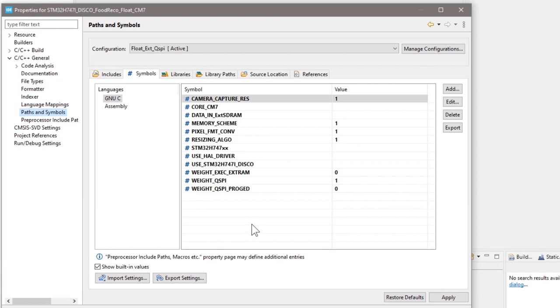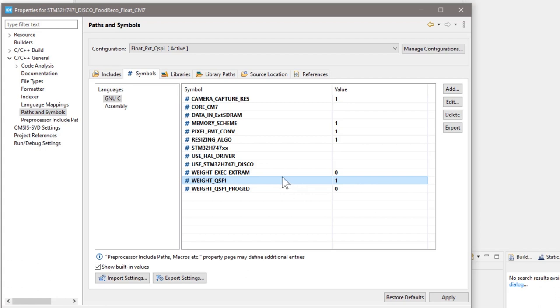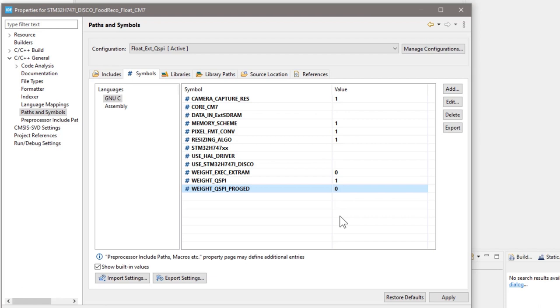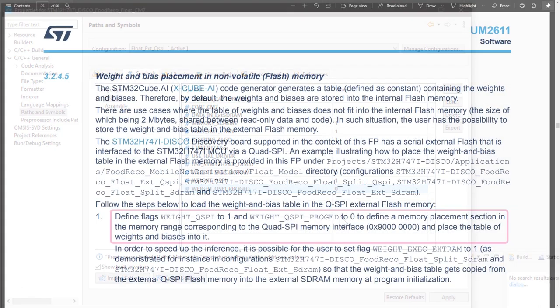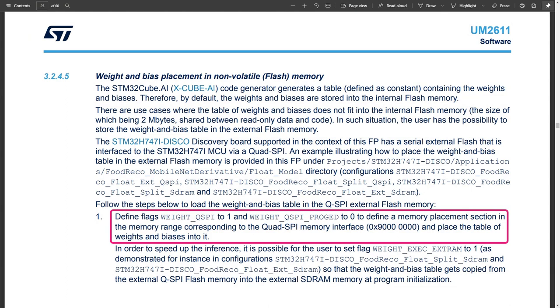First, we need to make sure the weight QSPI is set to 1, and the weight QSPI program is set to 0. This will define a memory placement section in the memory range corresponding to the QSPI memory interface. In our case, it's 0x90000000, and place a table of weights and biases into it.